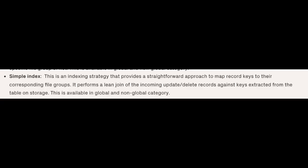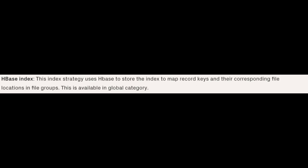Simple Index is an indexing strategy that provides a straightforward approach to map the record keys to their corresponding file groups. It performs a lean join of incoming updates and deletes of records against the keys extracted from the table on storage. This is available in both global and non-global category.